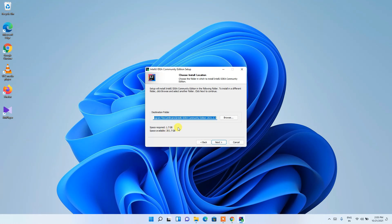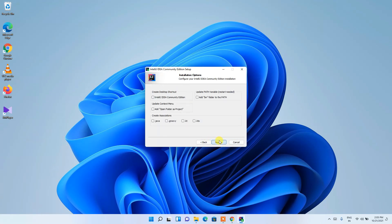Since you are installing it to the C drive, you need to have that much free space, so do check that. Then just click Next. These are the file associations that will be configured. Since I'm going to use this for Java, I'll check the .java option.